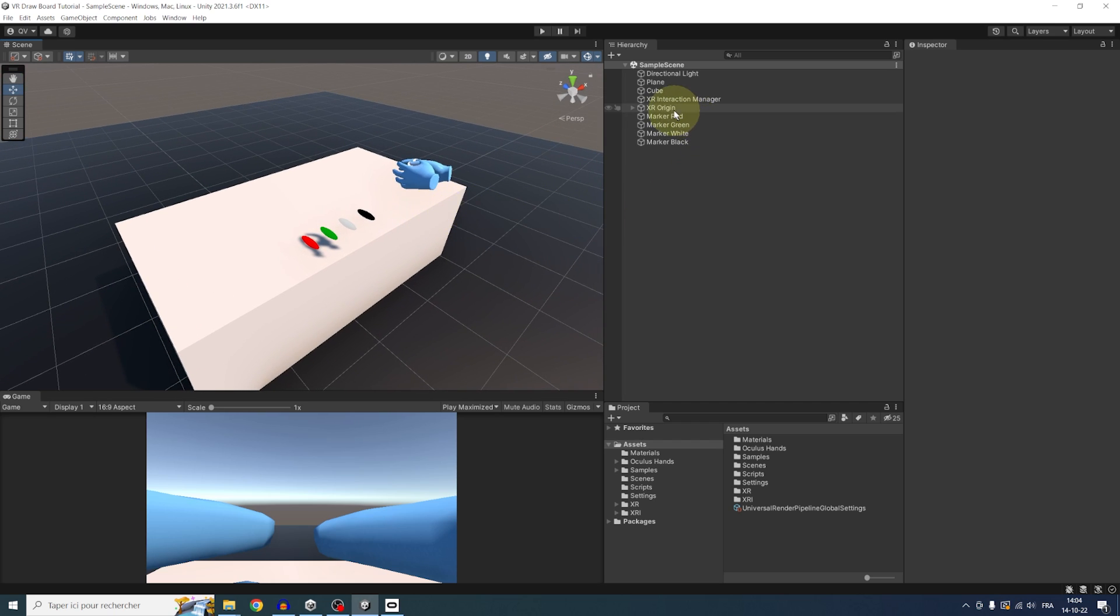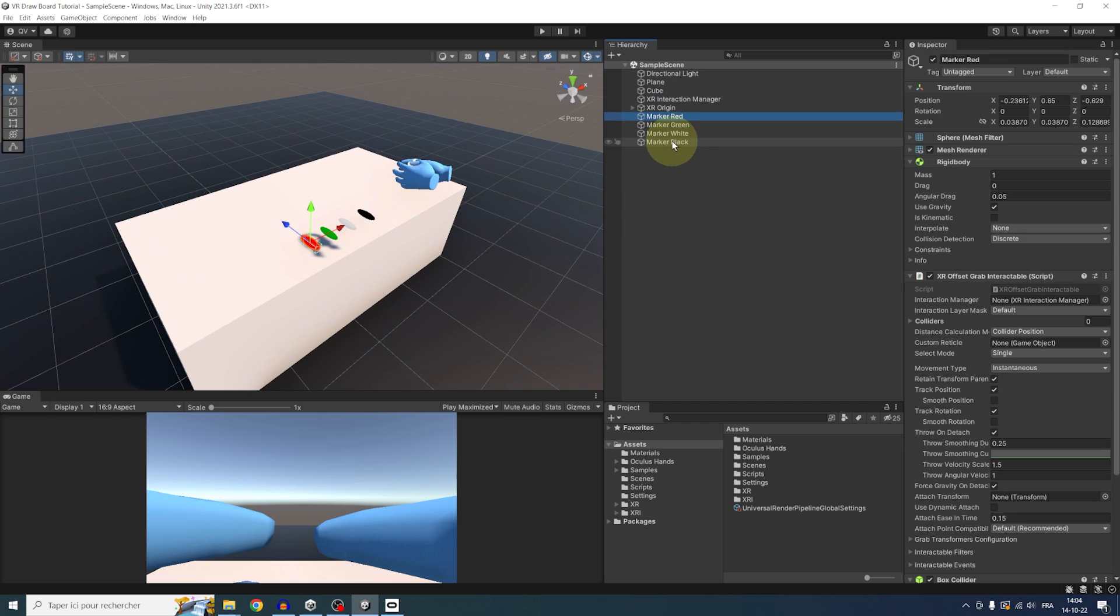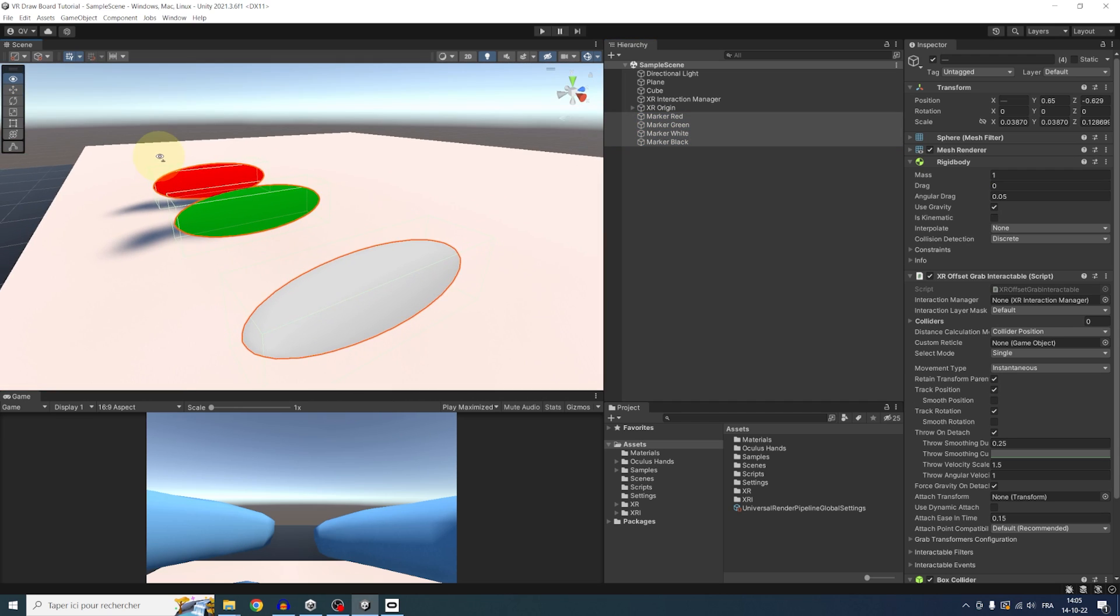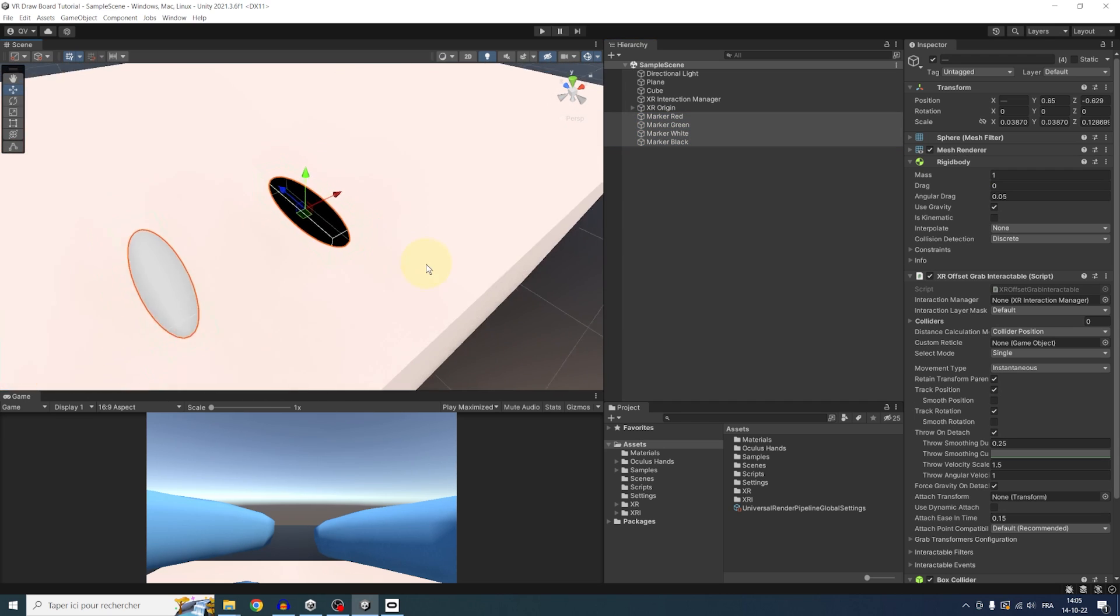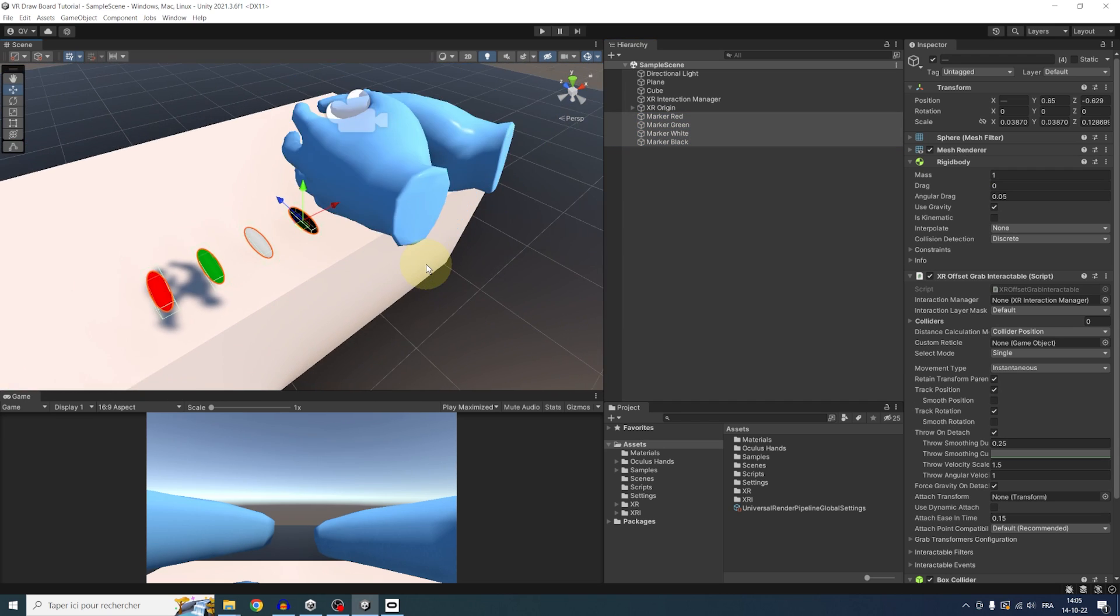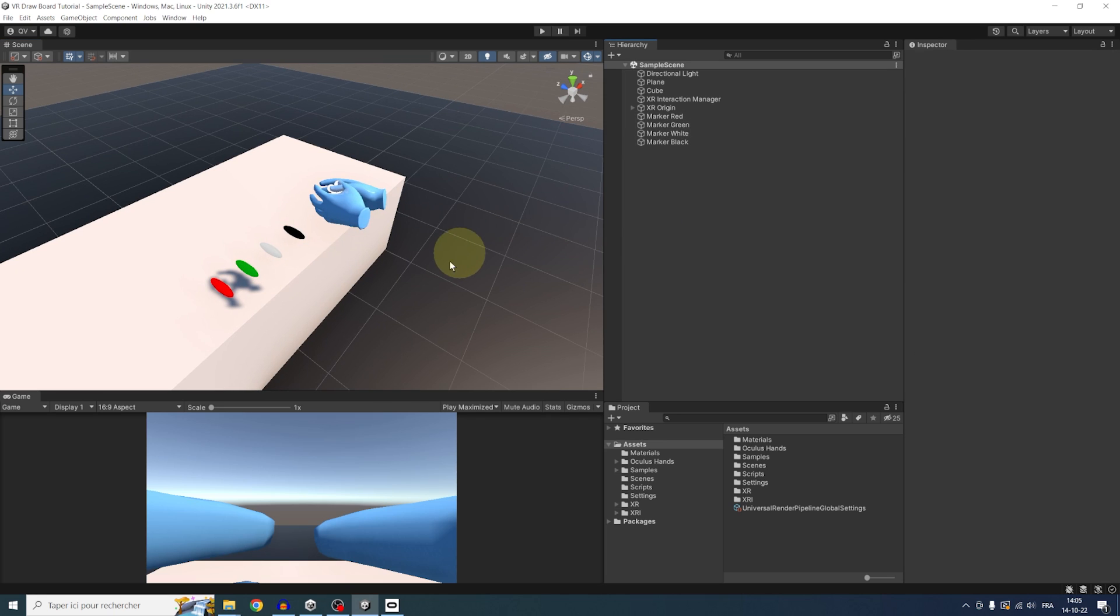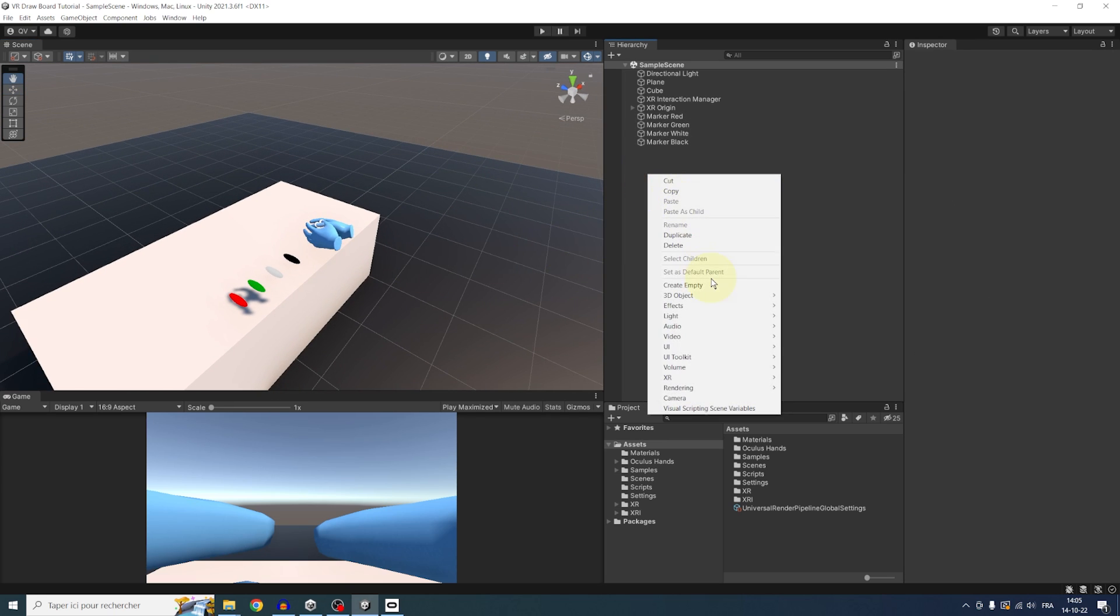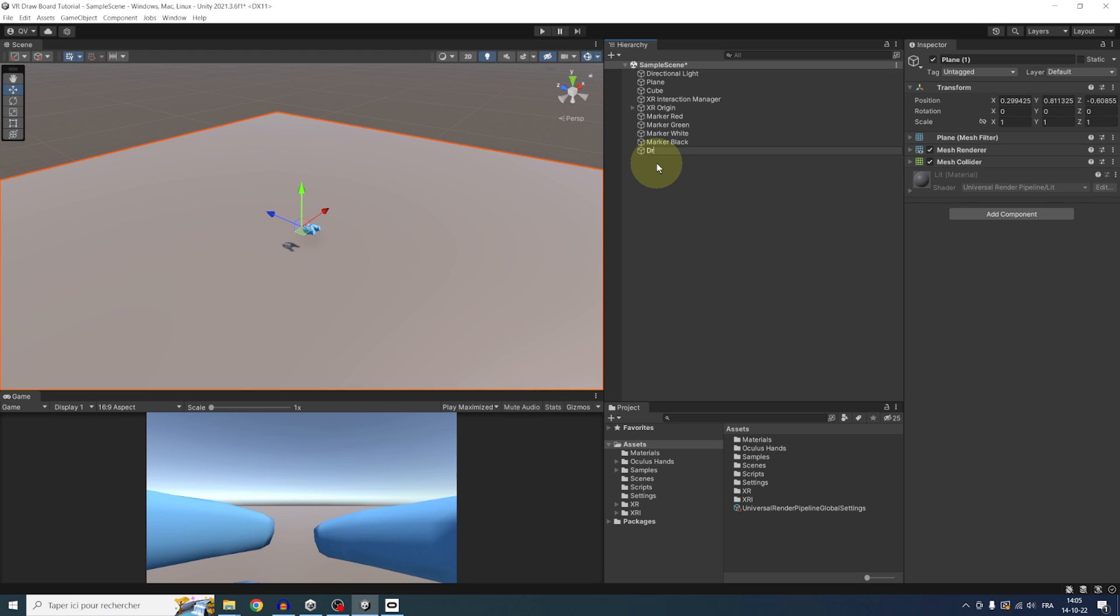I'm using URP for this one, but this can work also for the standard pipeline as well. And before recording, I quickly made the VR setup with this XR rig and made these markers of different color grabbable. But of course, this technique can work with any game, not just in VR.